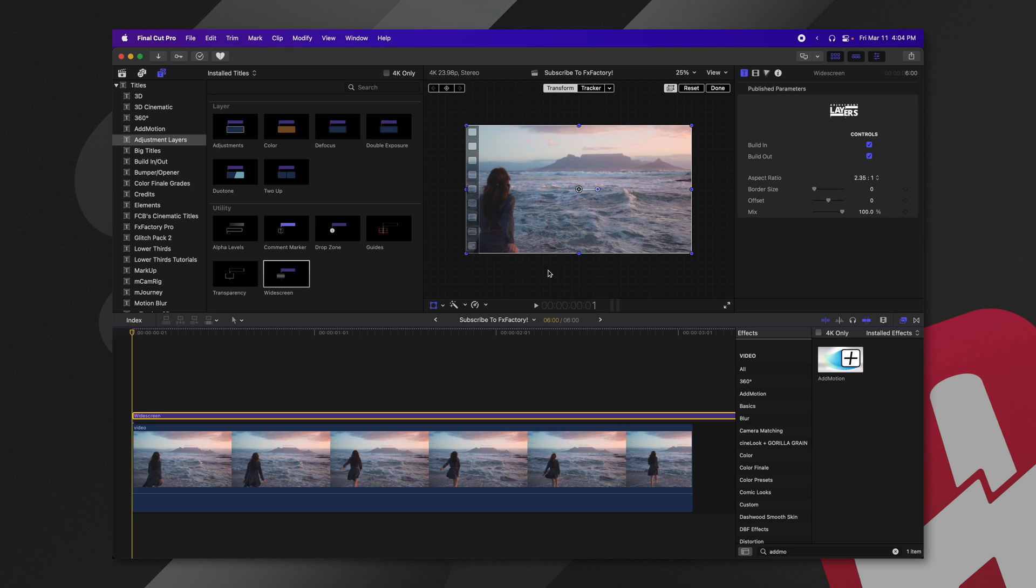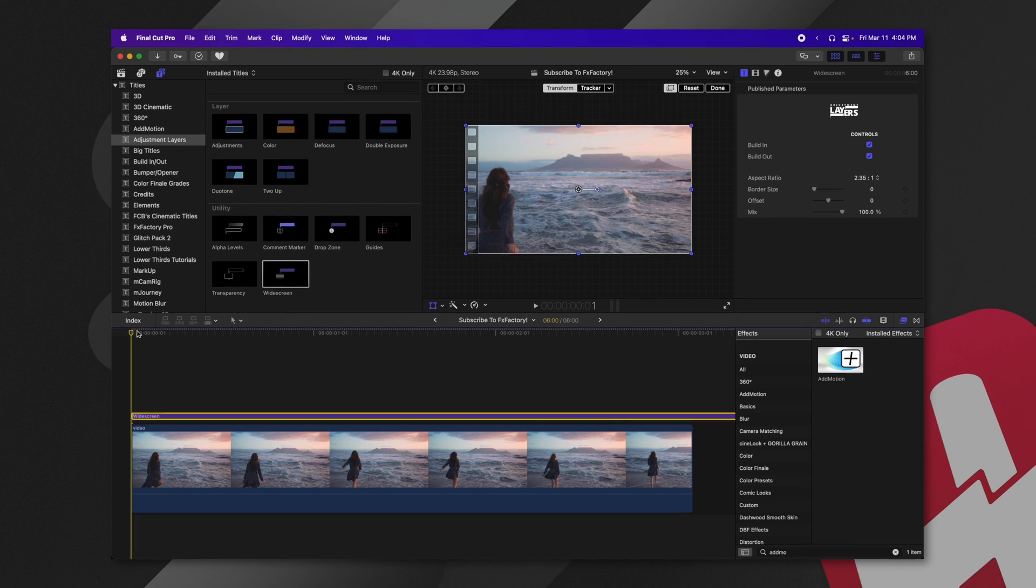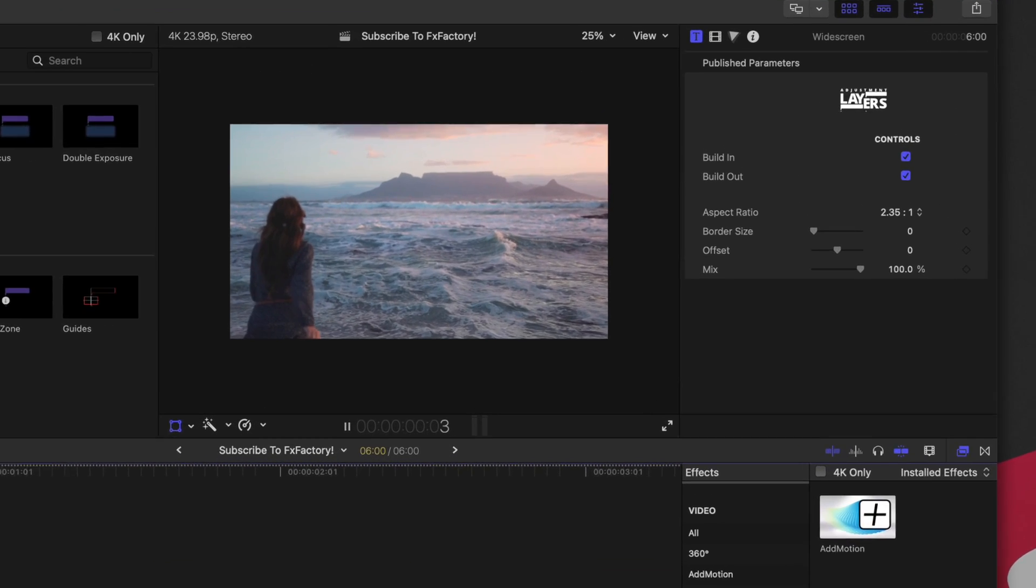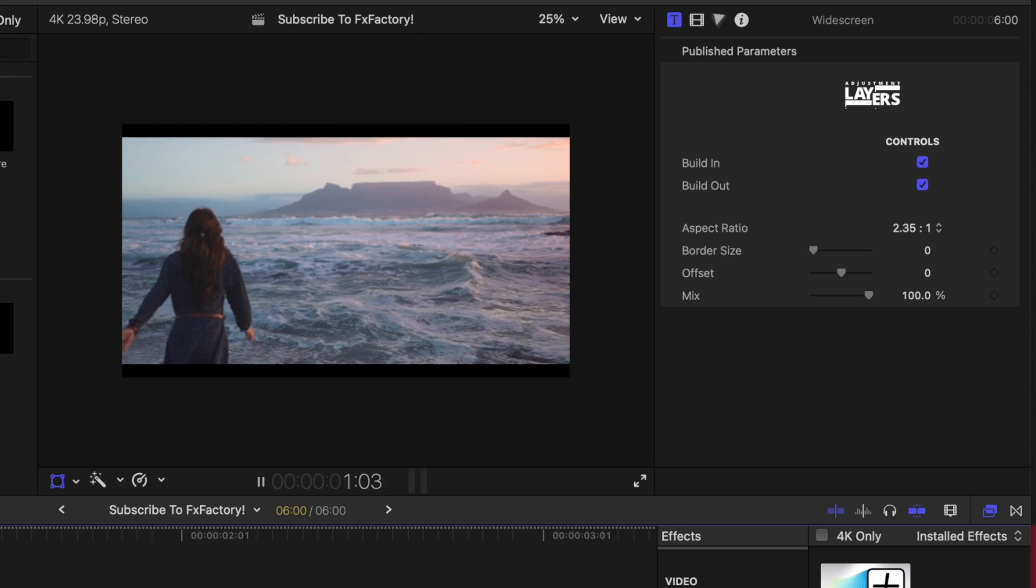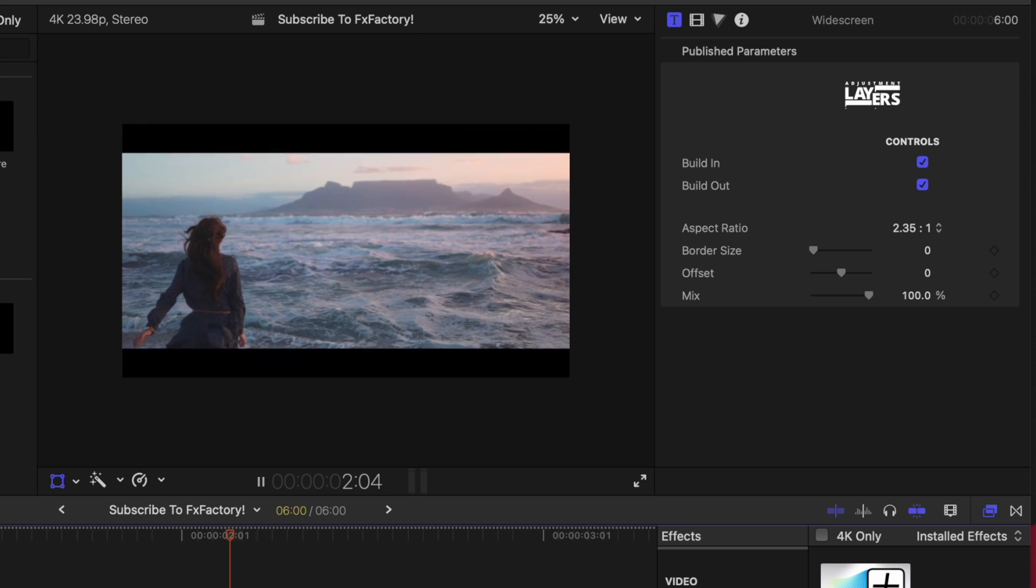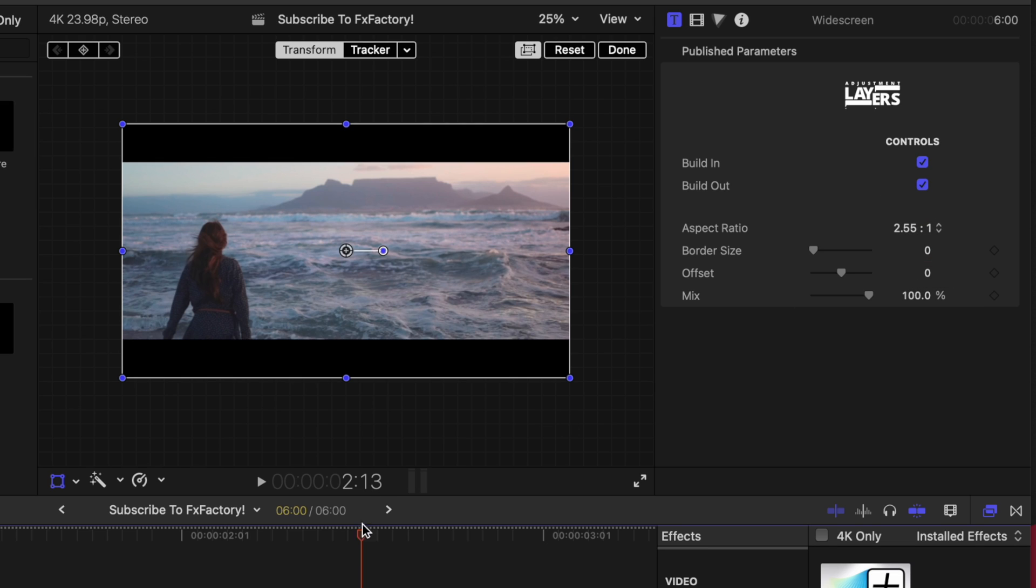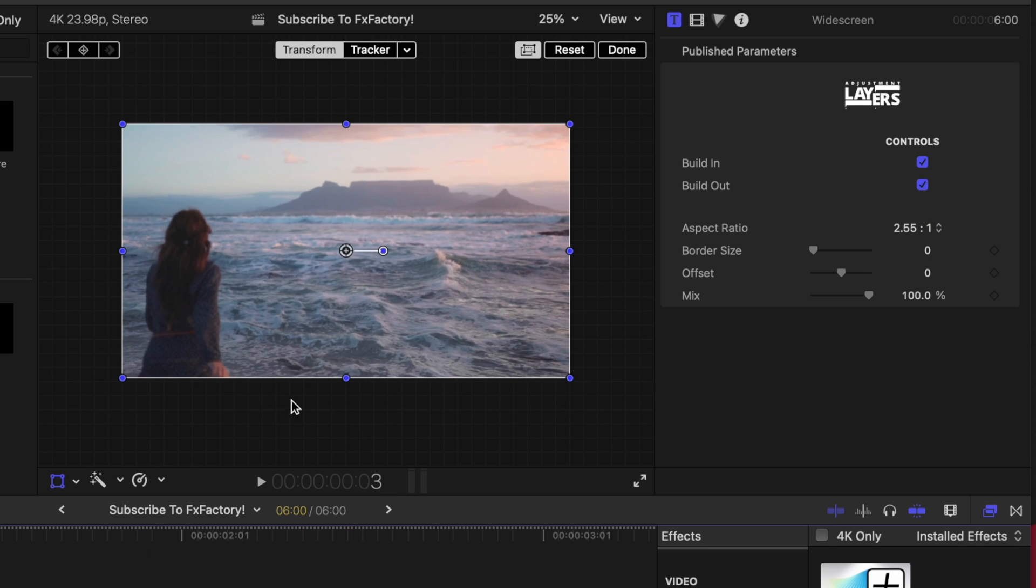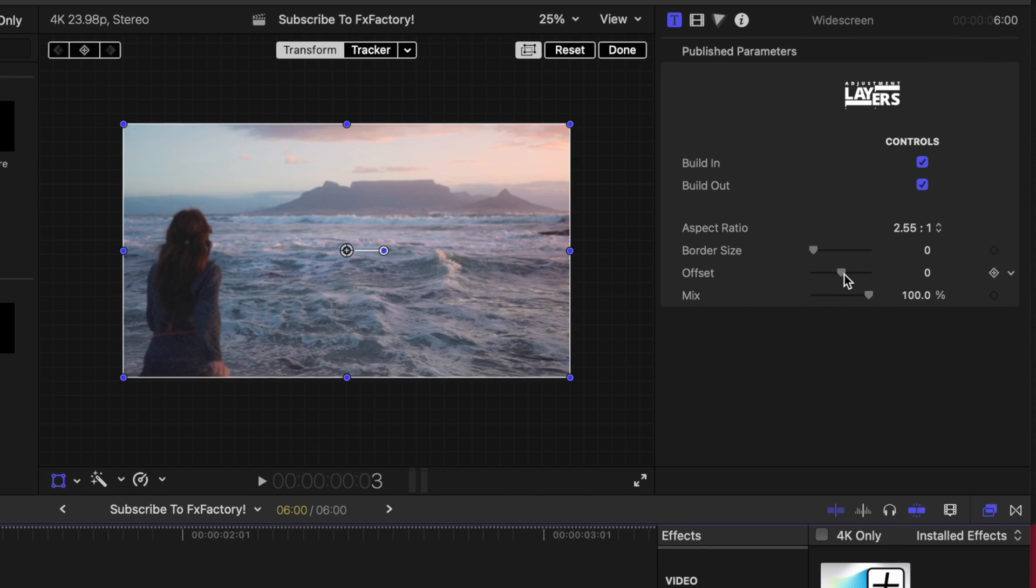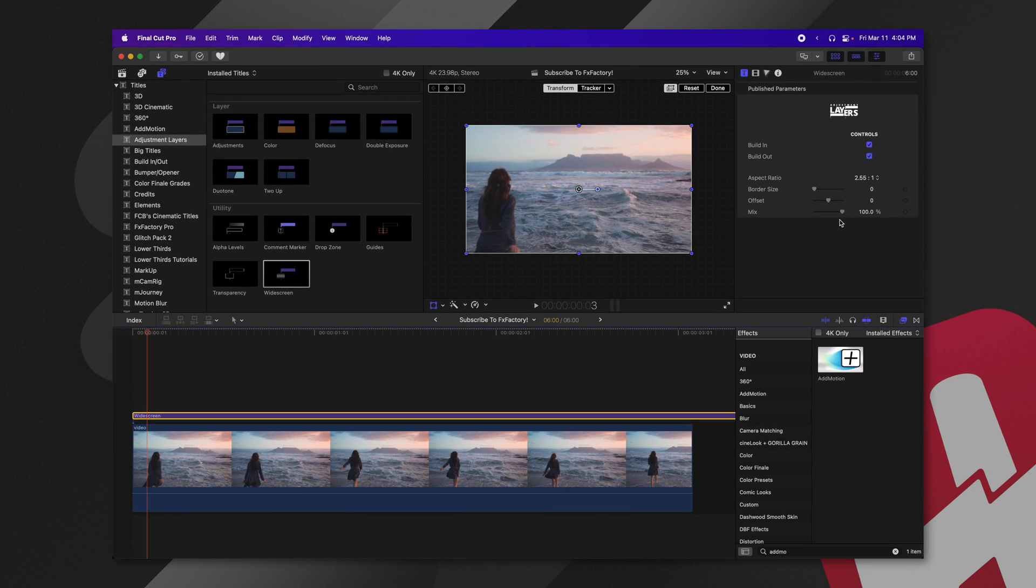So if I play through, the widescreen is going to nicely animate into my scene, as well as I have the ability to, of course, change if I want it to be 255 by 1. I can change my border size, my offset, but with the addition of it being animated for me. So that saves you a lot of time dealing with cropping and animating those keyframes.